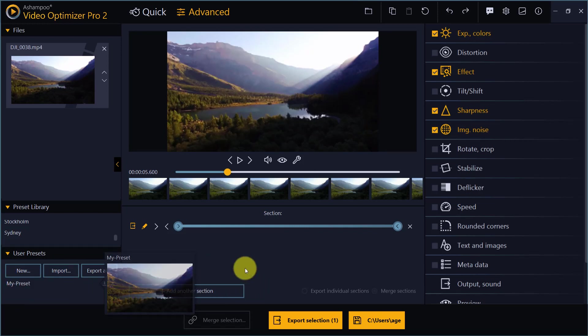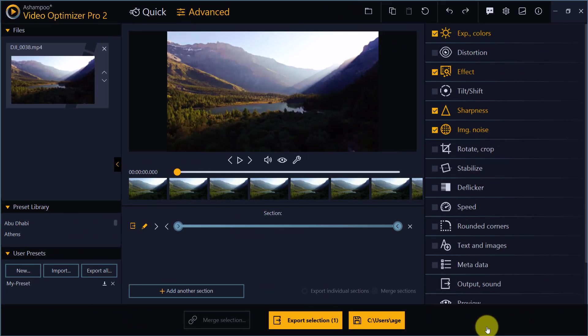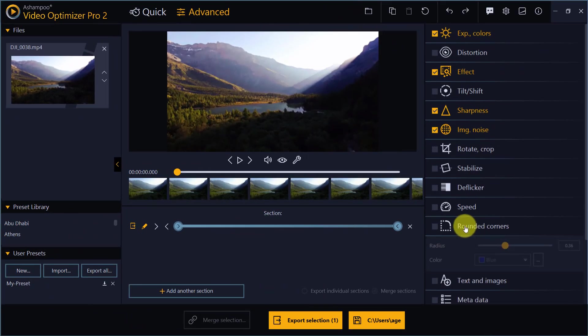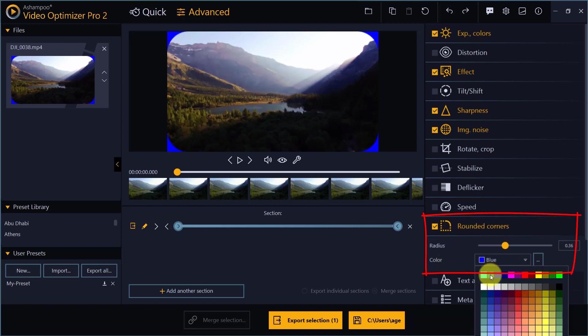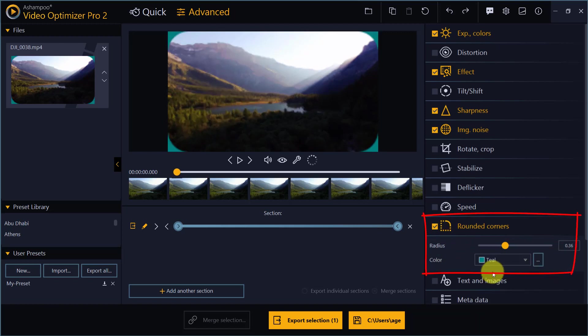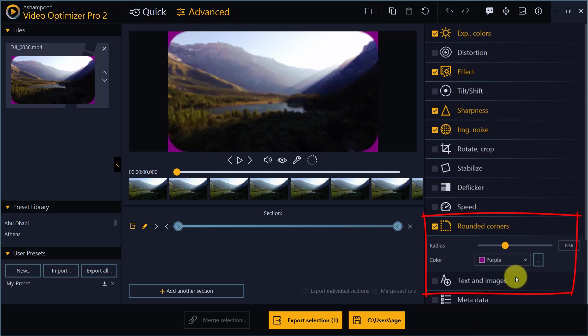Next, let's take a look at the feature so many of you have been asking for. Rounded corners. It only takes a single click to apply this effect to your video. You can use the slider to adjust the corner radius.